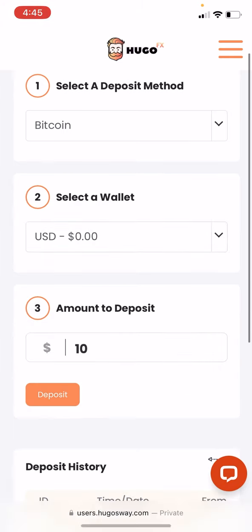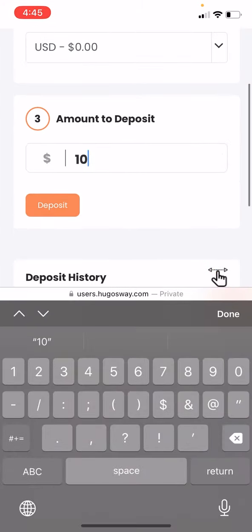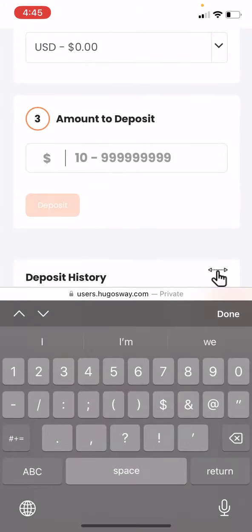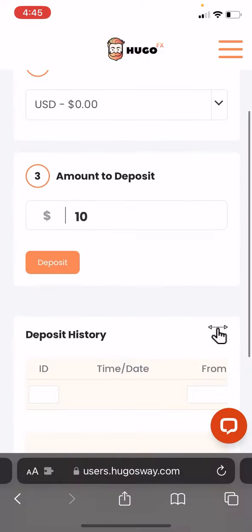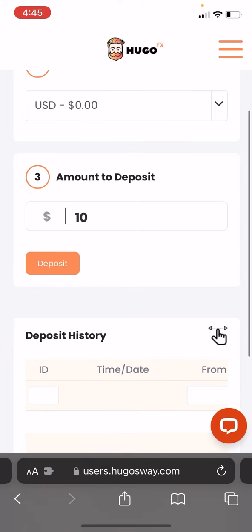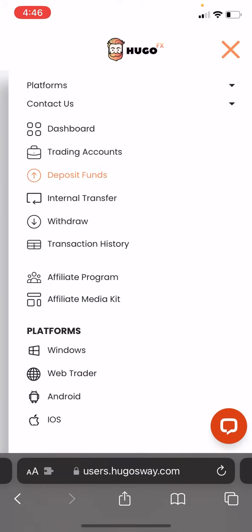I don't have any money in my Hugo wallet at the moment, but if I did I would click USD because I'm in the United States. Here you would add the amount to deposit, and once you've done that, go ahead and hit deposit.